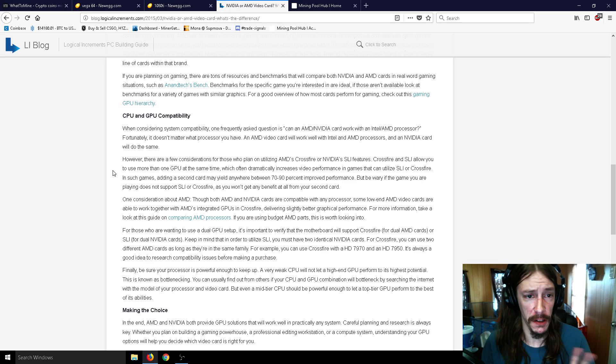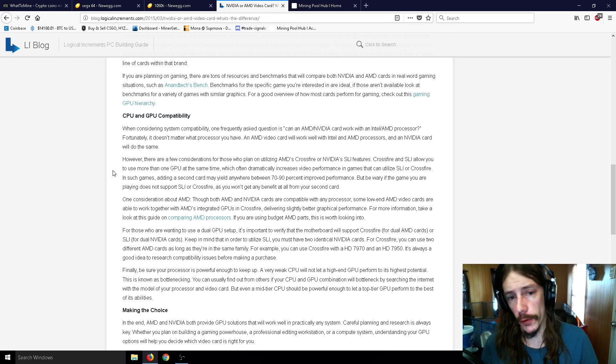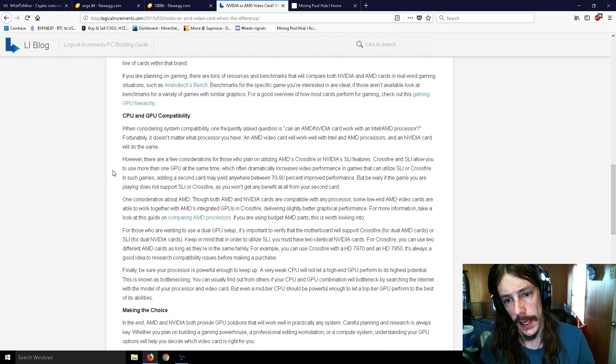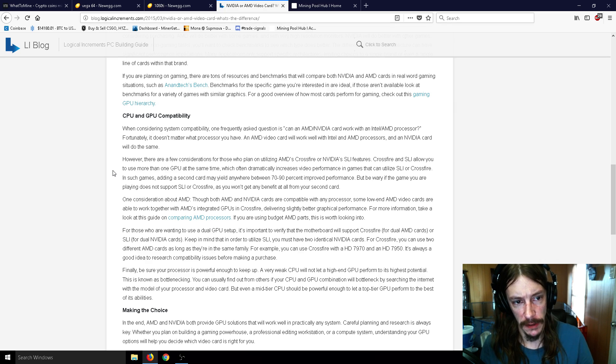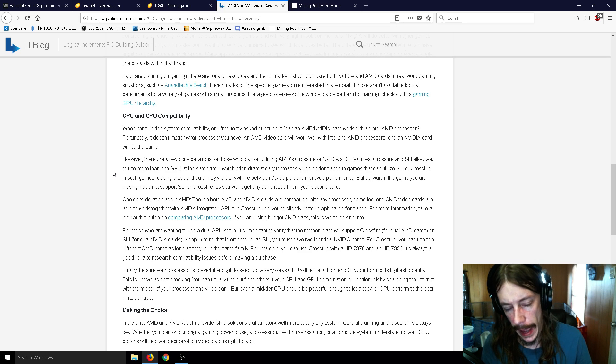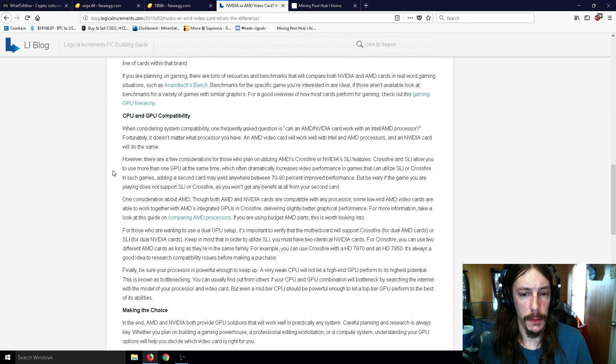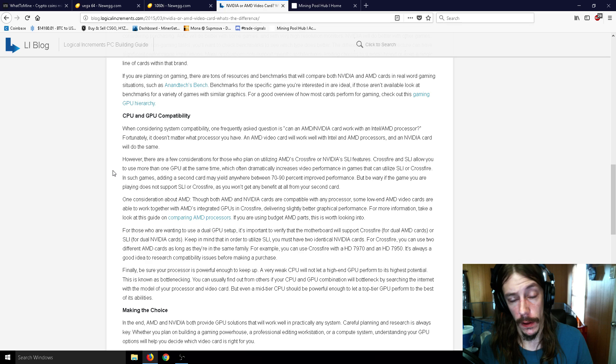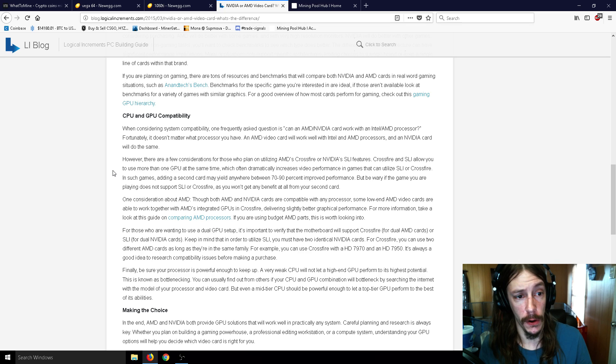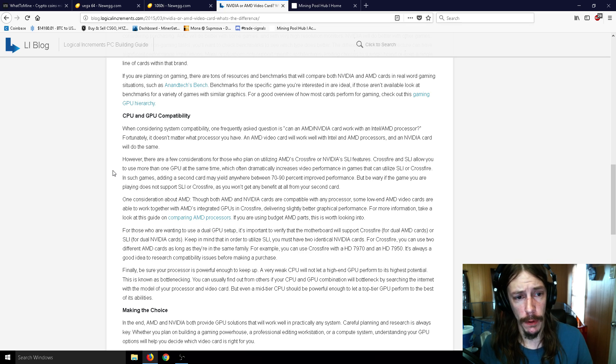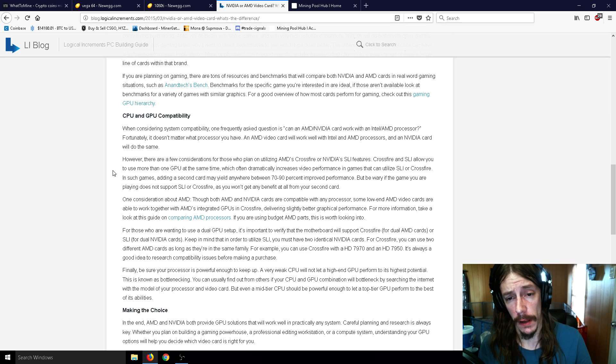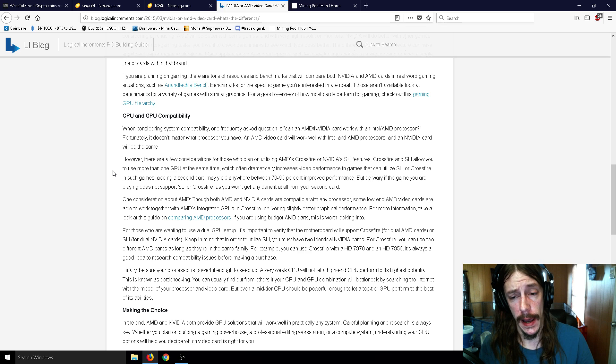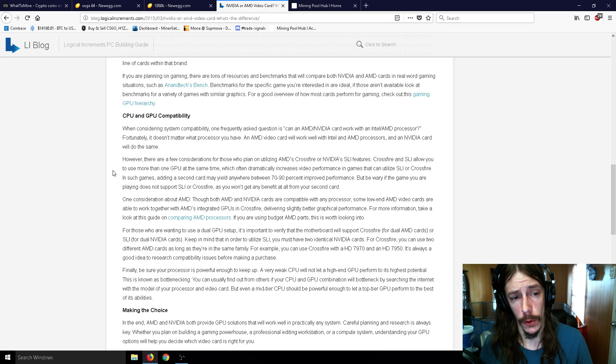CPU and GPU compatibility - when considering system compatibility, one frequently asked question is: can AMD/NVIDIA cards work with an Intel or AMD processor? Fortunately, it doesn't matter what processor you have. An AMD card will work just as well with an Intel and AMD processors, and an NVIDIA card will do the same. However, there are fewer considerations for those who plan on utilizing AMD's CrossFire or NVIDIA's SLI features.